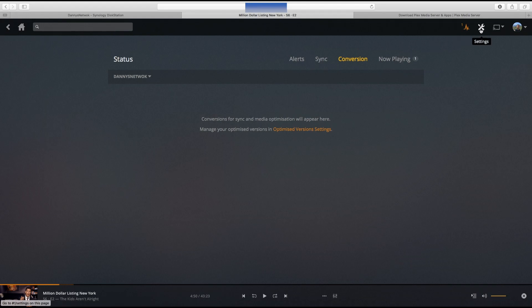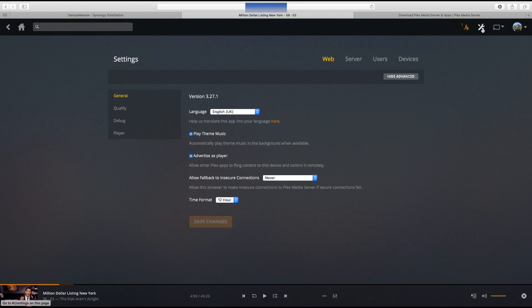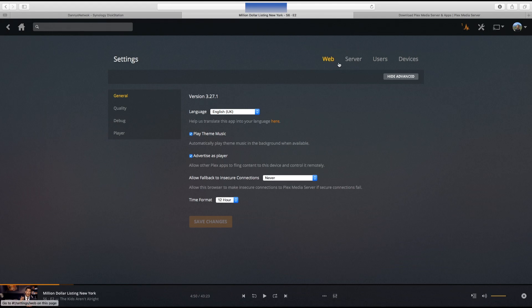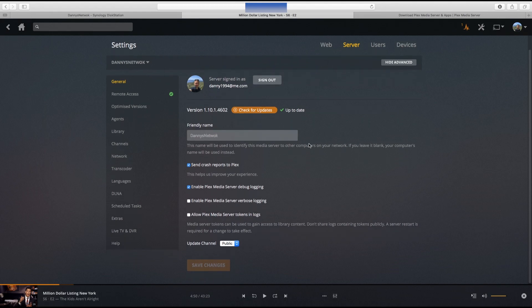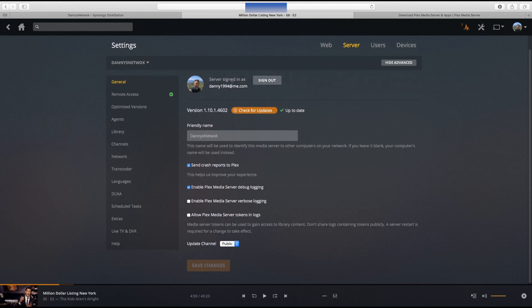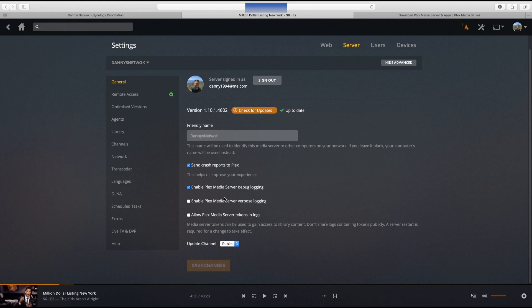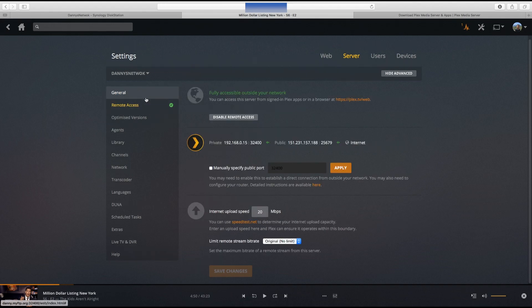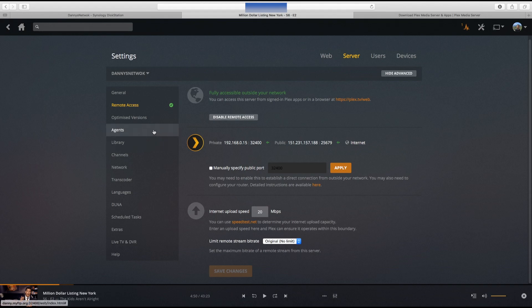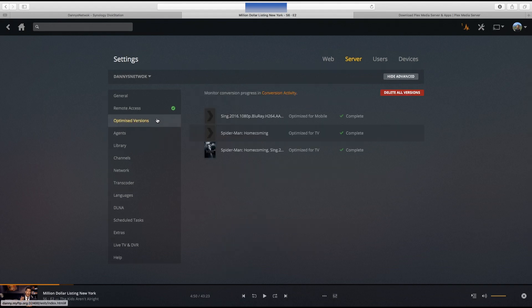Conversions, there's no conversions. I don't need any optimization because I've got a fast enough connection. This is where we get into the settings, categorized into different versions. The server is where you want to be. We can see here it's signed in as me. Check for updates, it's always good to have your server on the latest up-to-date firmware so if there's any bugs anything like that it gets picked up and sorted. Remote access is absolutely fine. Internet upload speed I've set to 20 because that's what I know I have.